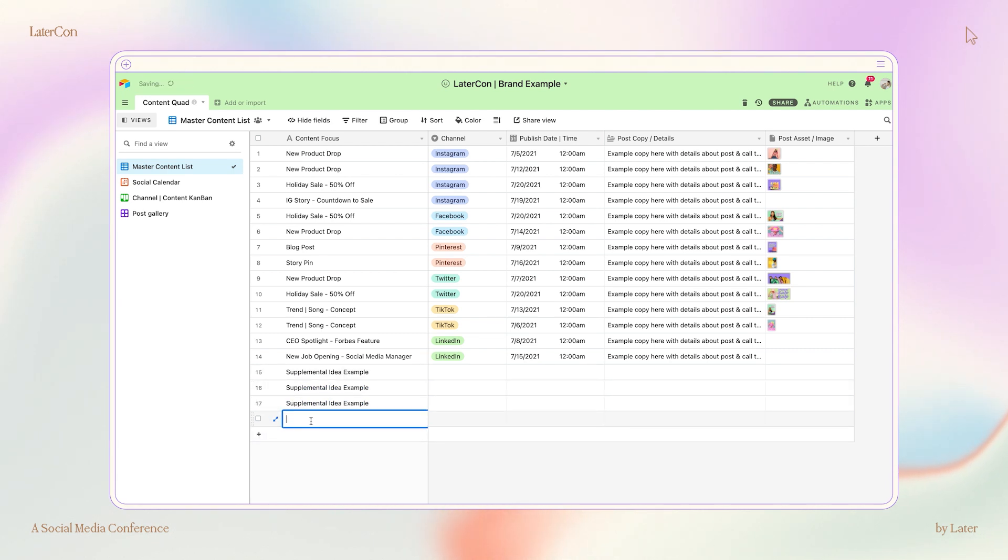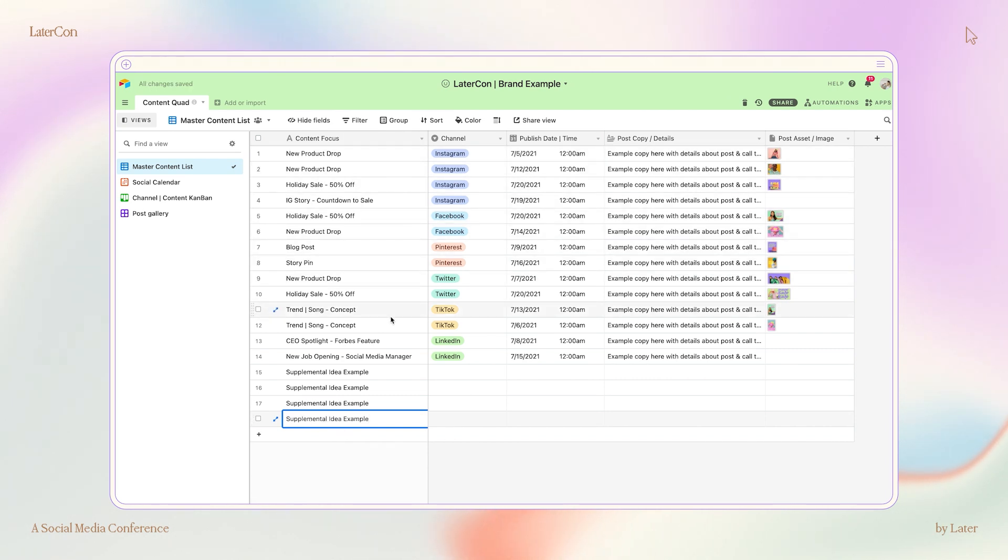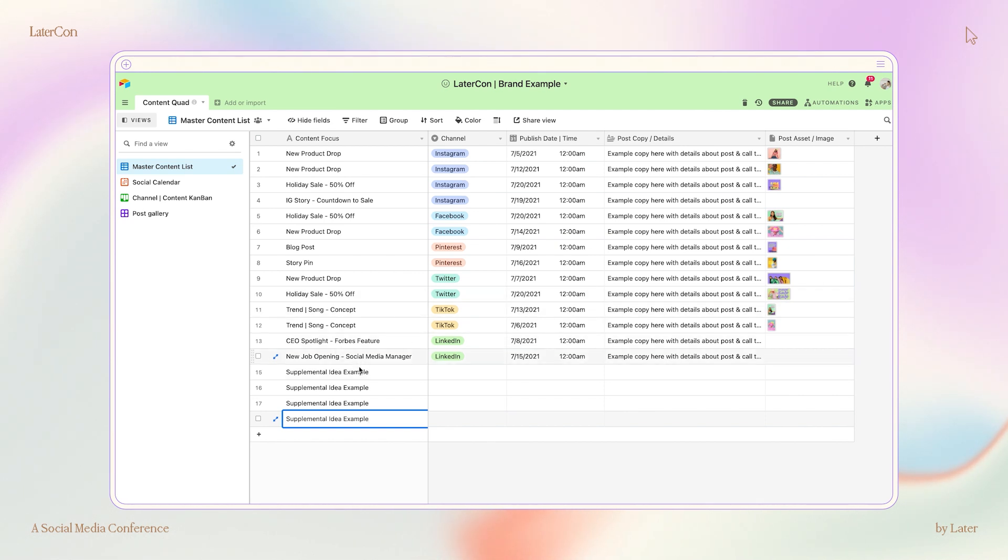So I make sure to include upcoming holidays, sales and promotions, product launches, relevant evergreen content, email list builders, affiliates, collaborations, as well as any other information that we want to make sure gets shared during that specific time period.